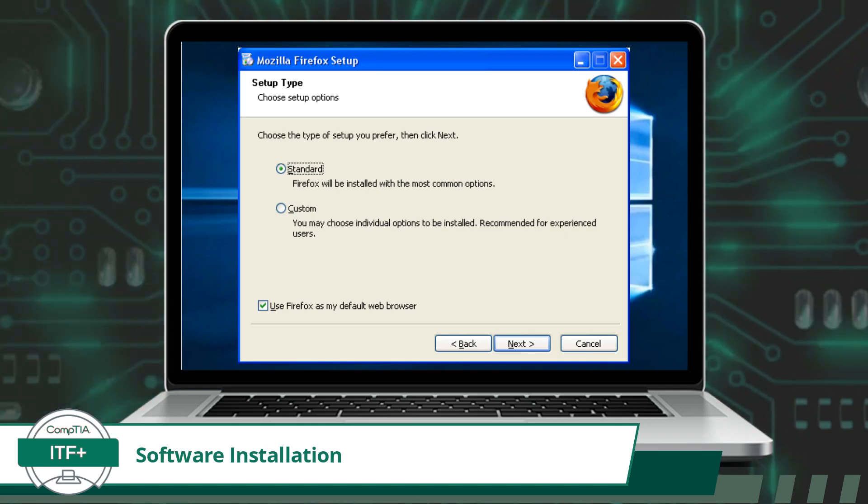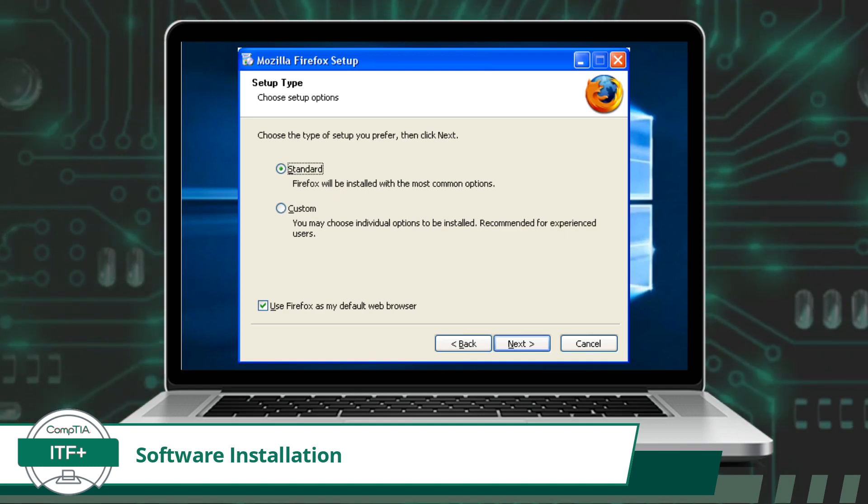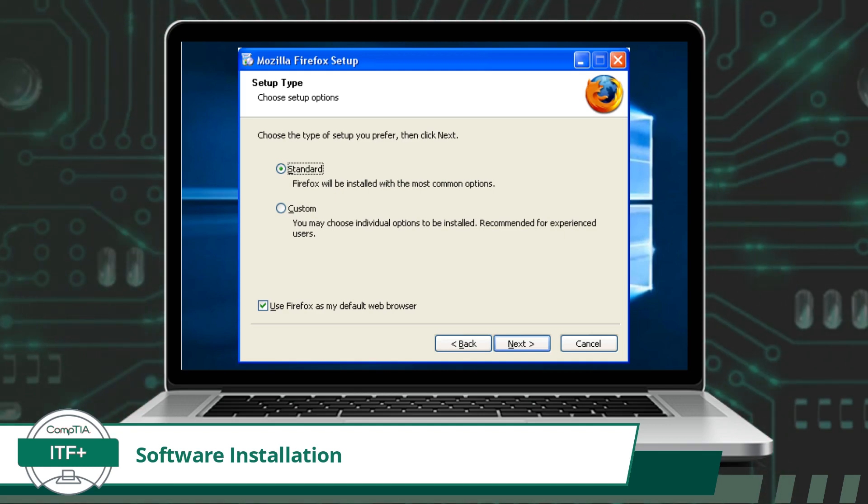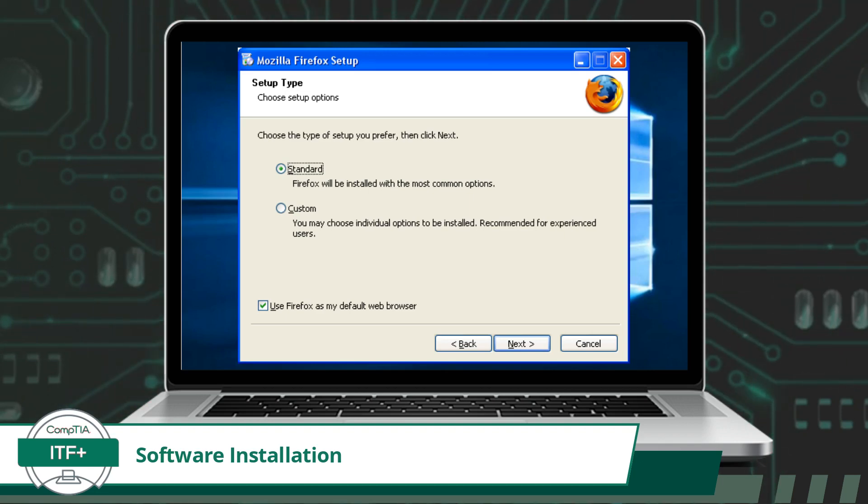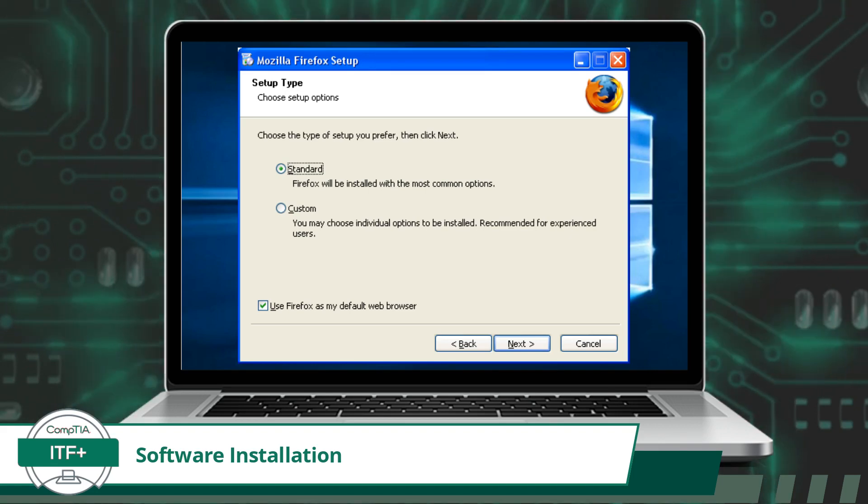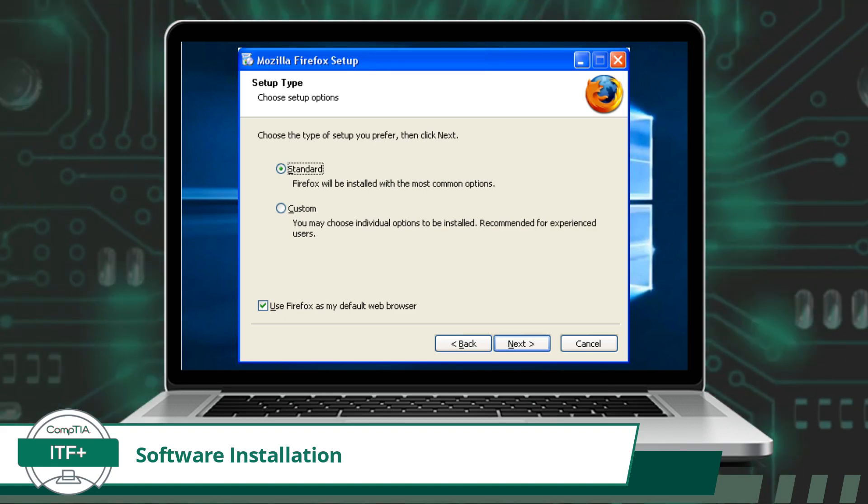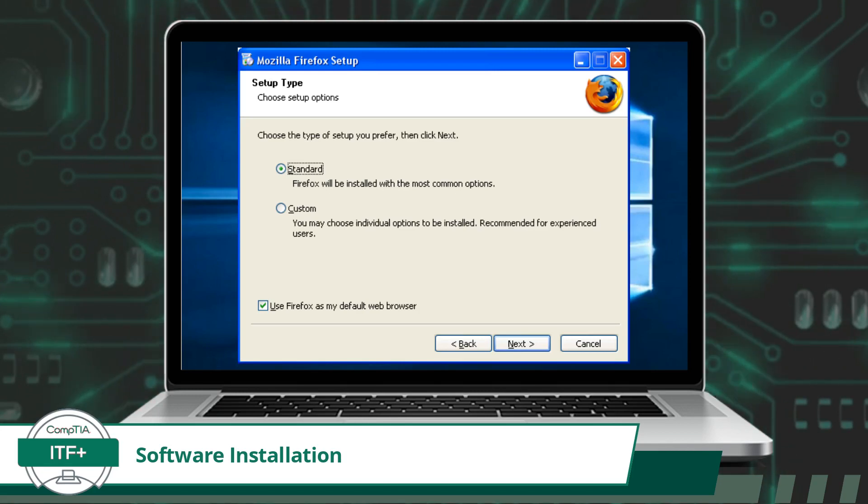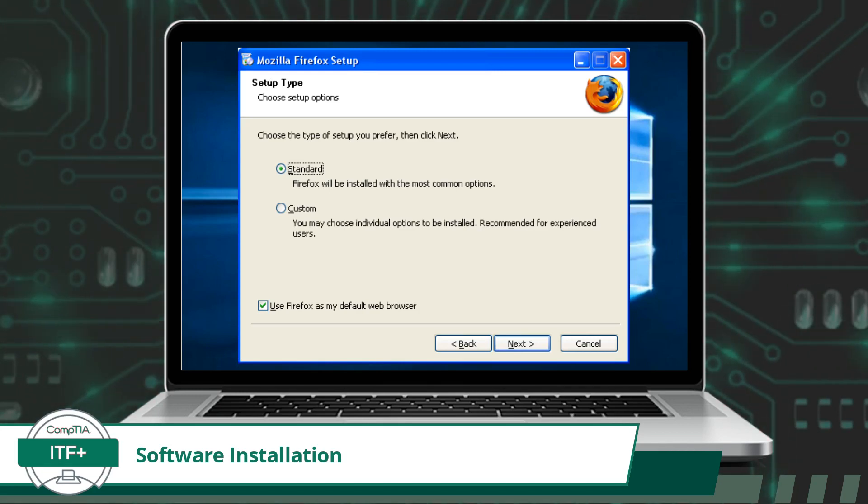However, for those who wish to take their software experience a step further and customize it to their specific needs, advanced options come into play. These custom options provide users with the ability to fine-tune various aspects of the installation process. This includes selecting specific components or features to install, choosing where installation files will be placed, adjusting performance settings, and even modifying the user interface.